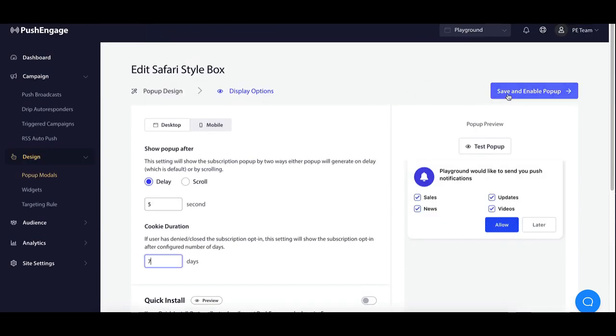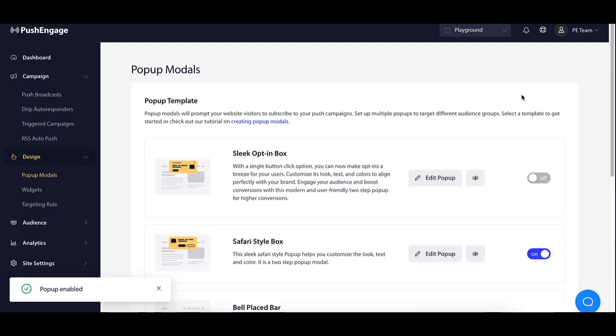Finally, save your changes and enable the pop-up. Your custom modal is now ready to engage visitors.